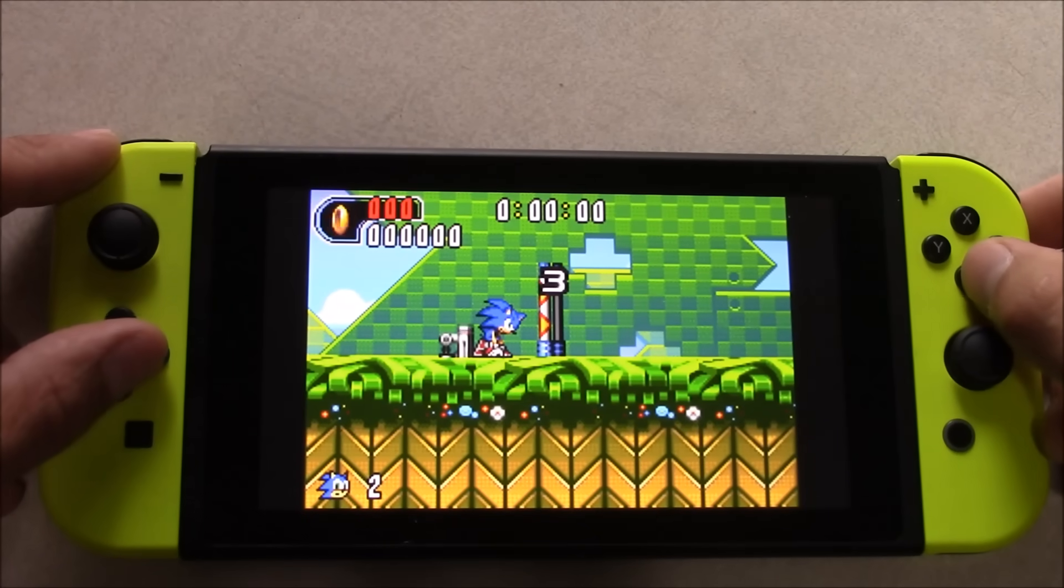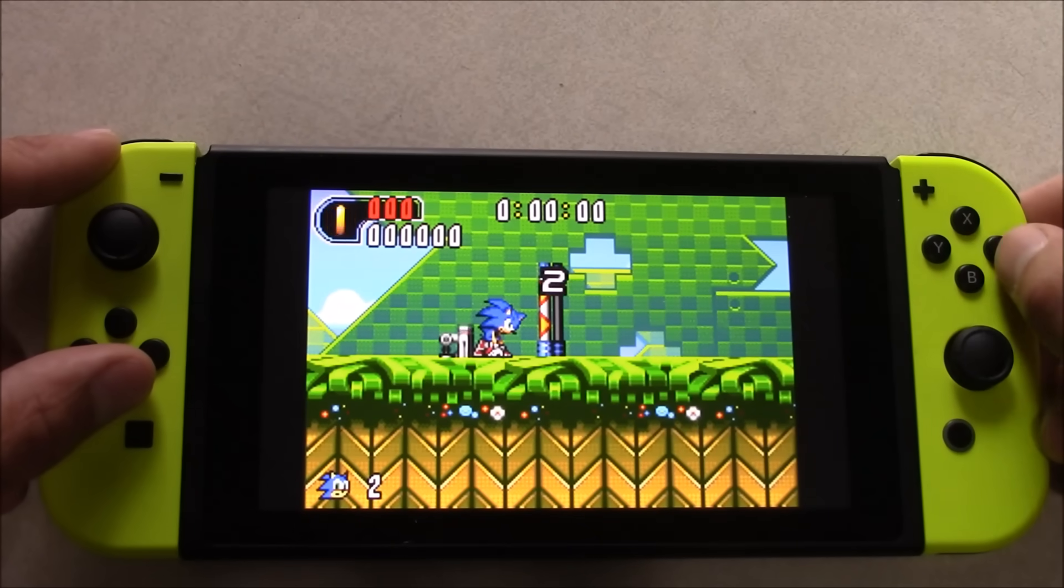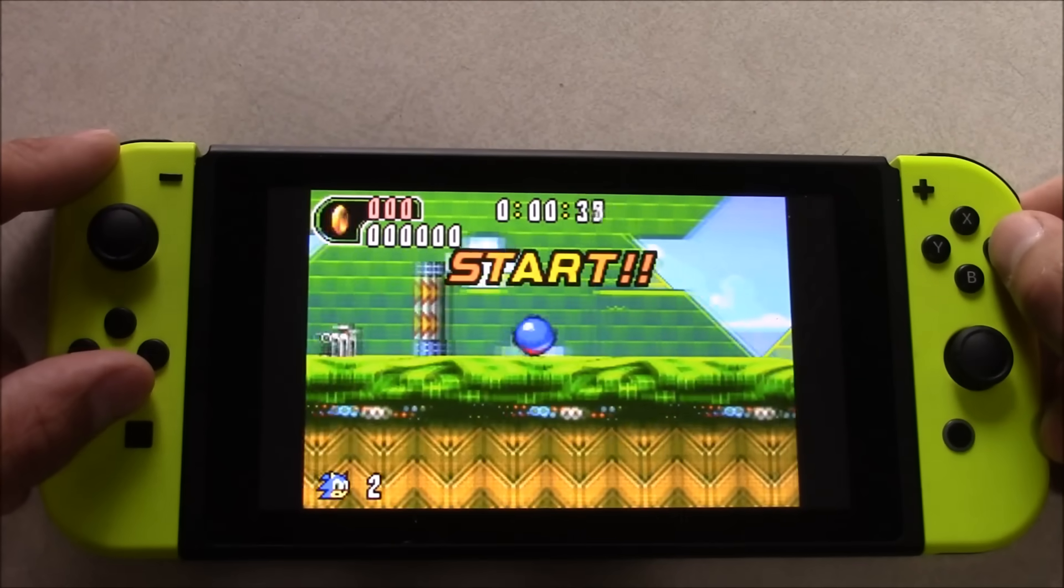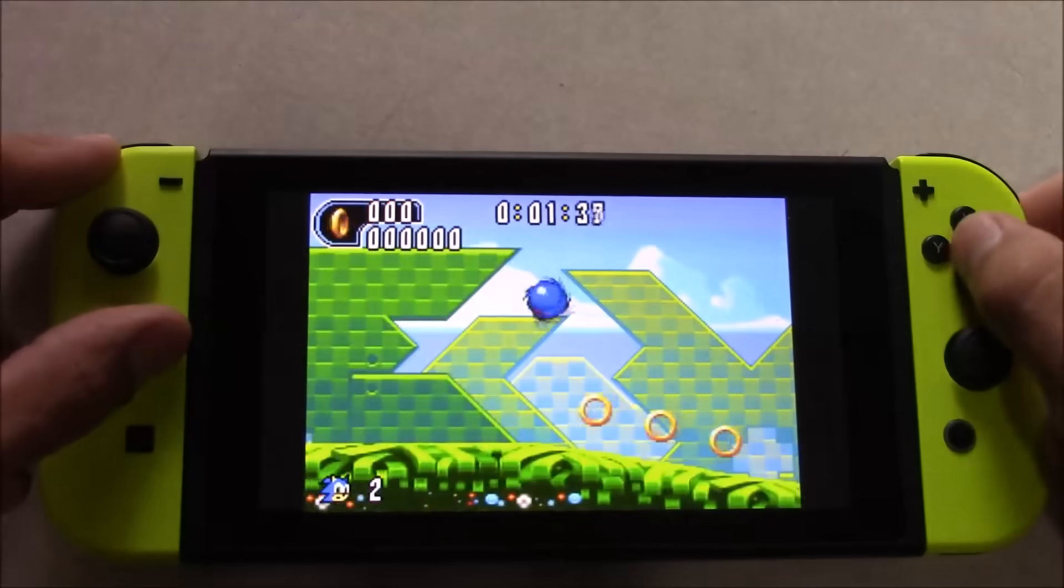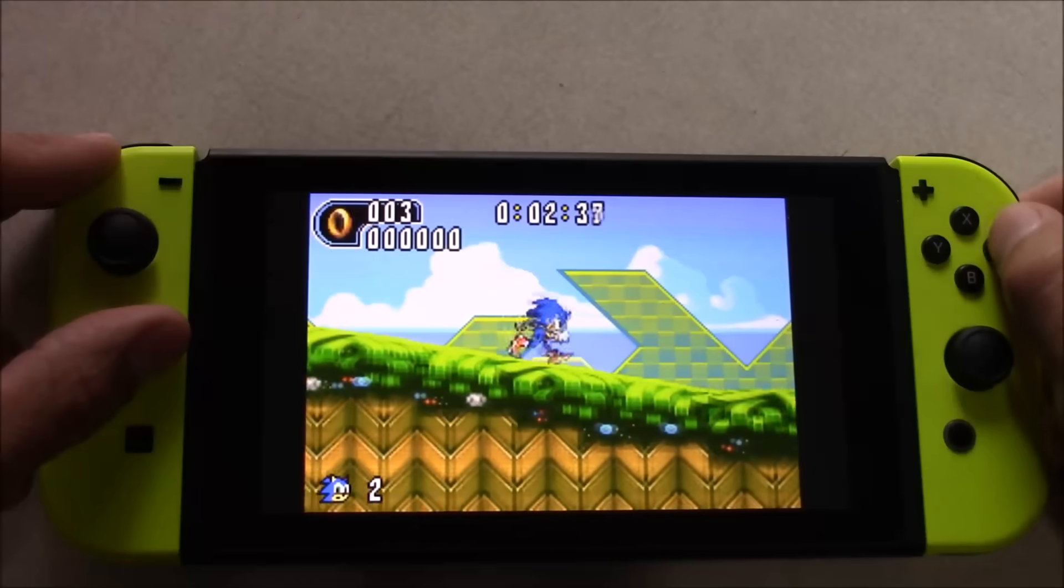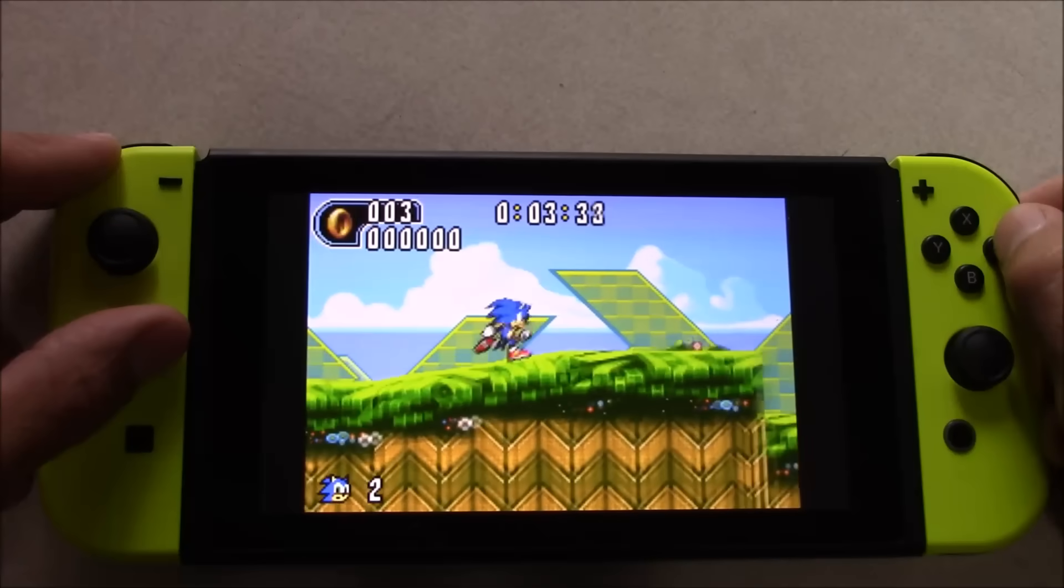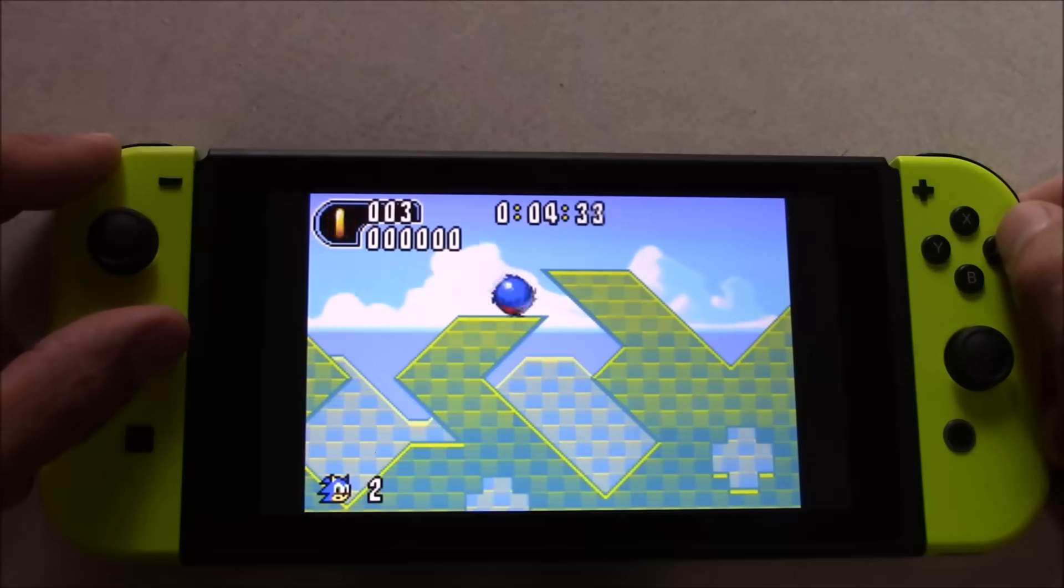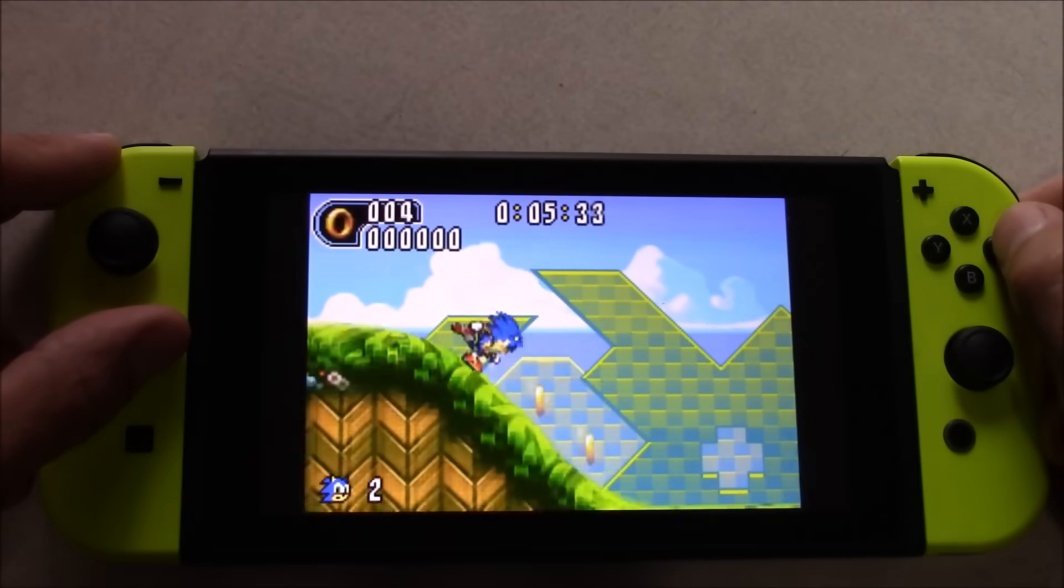Hey everyone, 8-Bit Flashback here, and today I'm going to be testing out a Game Boy Advance emulator for the Nintendo Switch with homebrew menu installed running 5.0.2 firmware.